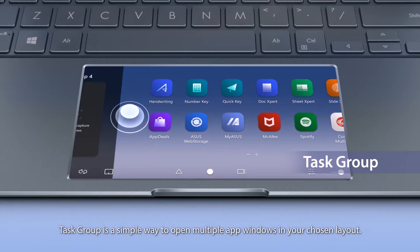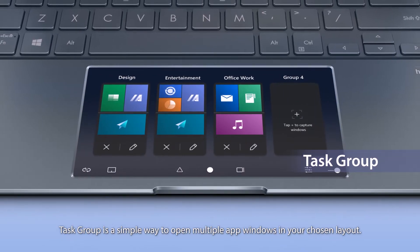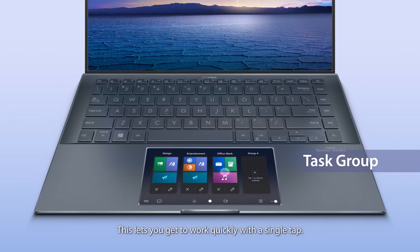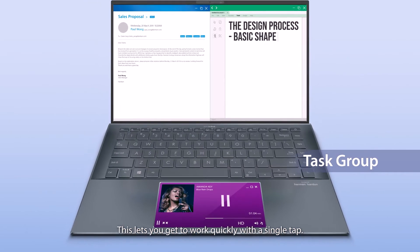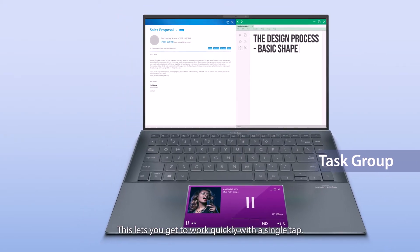TaskGroup is a simple way to open multiple app windows in your chosen layout. This lets you get to work quickly with a single tap.